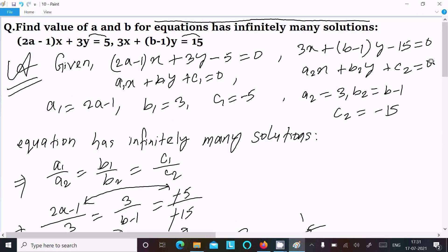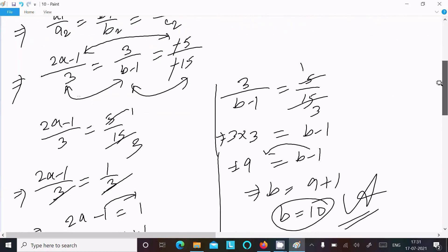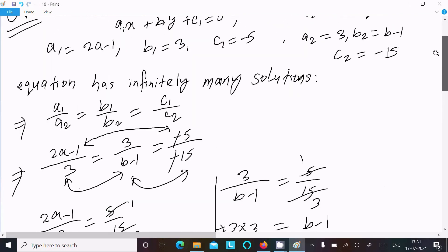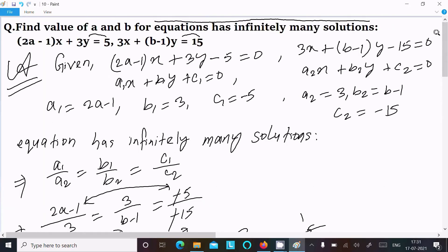So this is the simplest way we can find the value of a and b for this equation. I hope this video is helpful for you. This video is now over — thanks for watching, see you next week. Thank you.